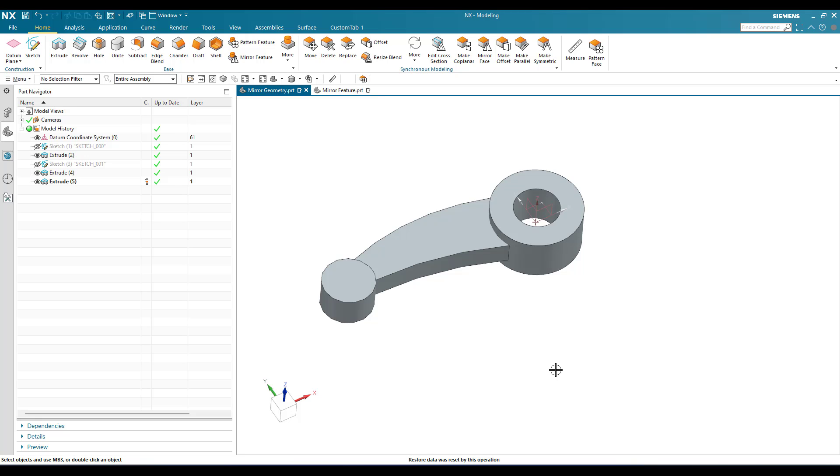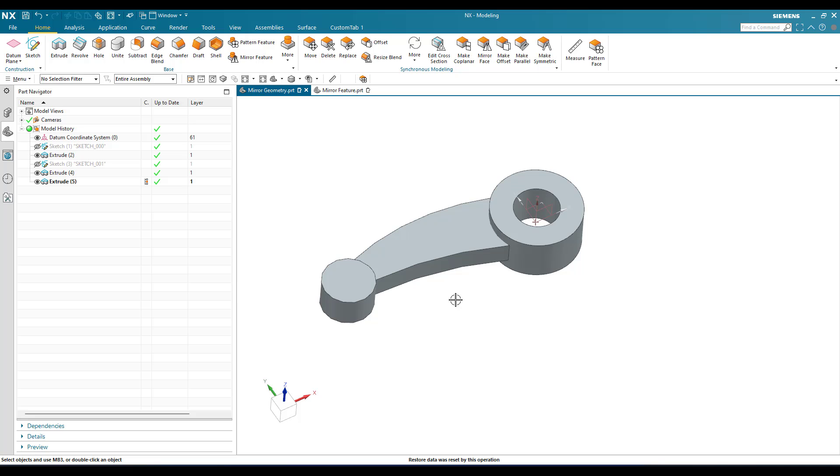As you can see here, this is a simple example I have taken and this is the same for pattern geometry and pattern feature as well. The pattern feature and pattern geometry works in the same way as mirror geometry and mirror feature.